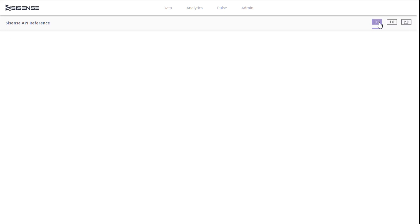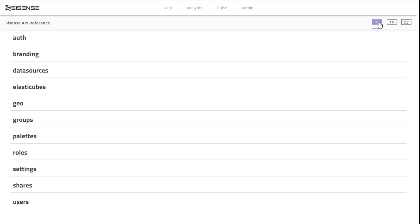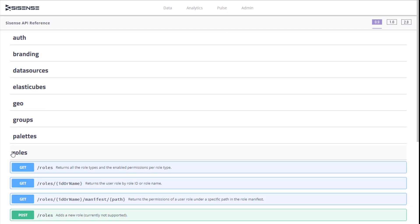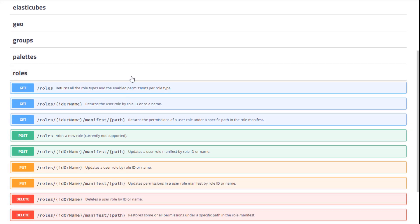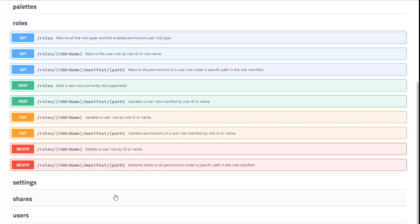First, let's check what permissions are currently enabled for viewers in our system. Let's open the Roles section. To check whether viewers are currently able to change the type of their widget, let's open the Get Roles ID or Name Manifest Path Endpoint.